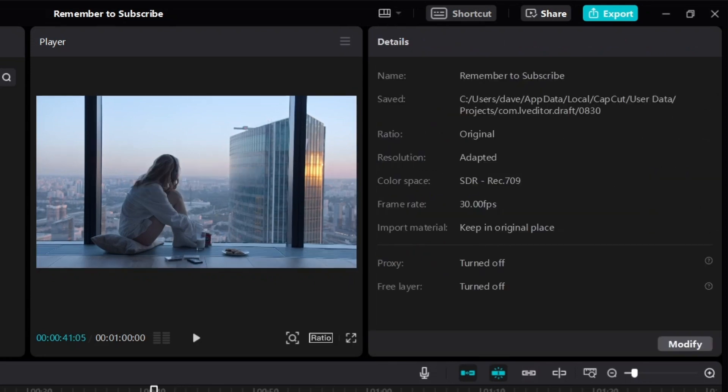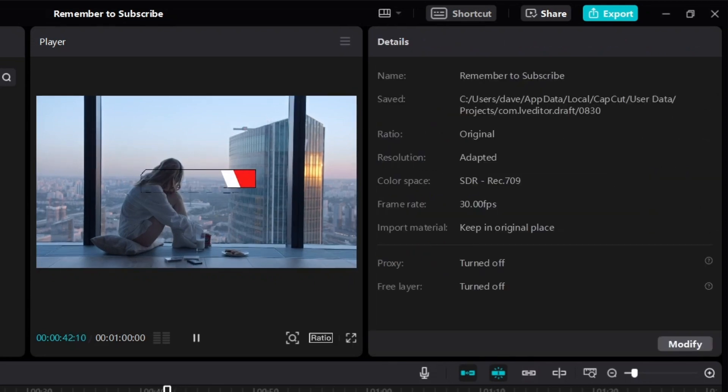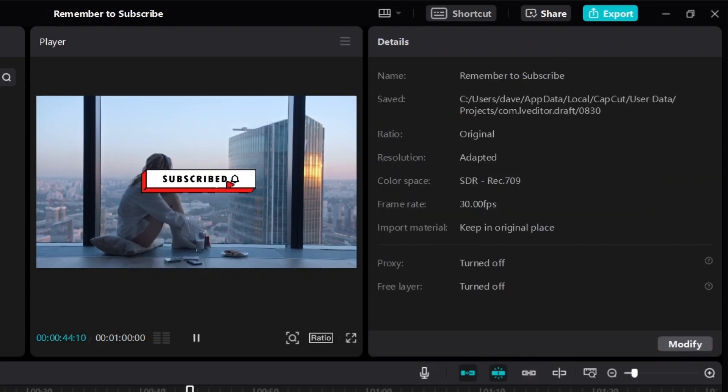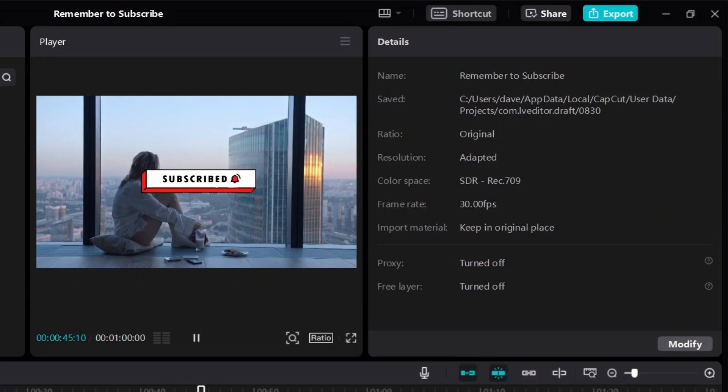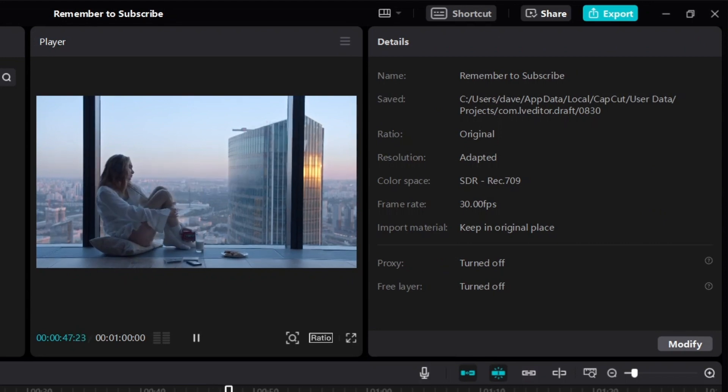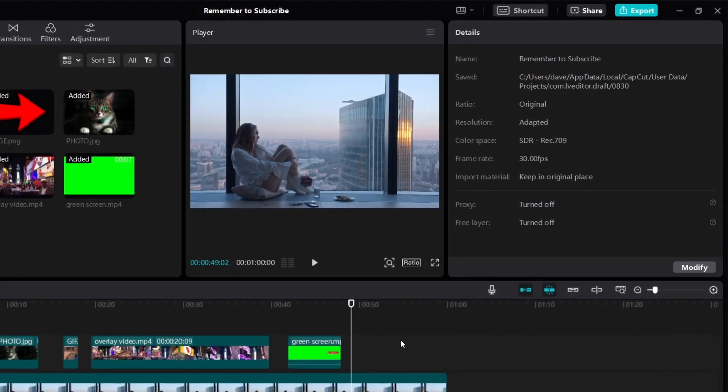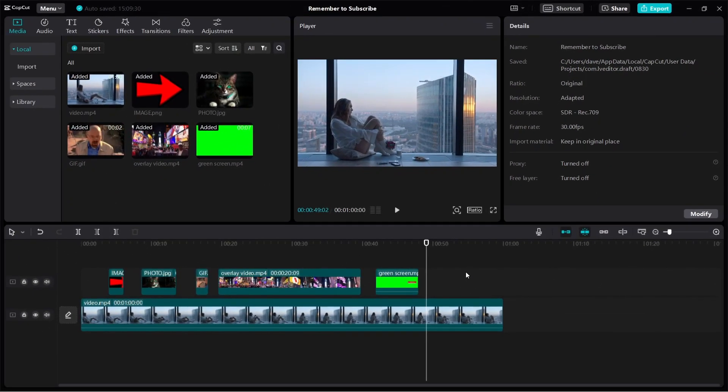If I play the video again, you can now see that we don't have a green screen anymore. It's just a subscribe button that overlays on top of our video. So as promised, this is how to add overlay on CapCut.